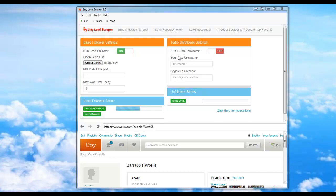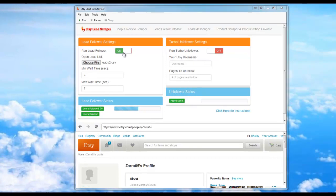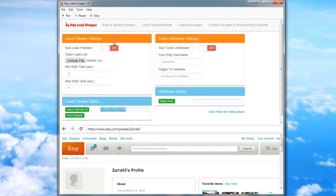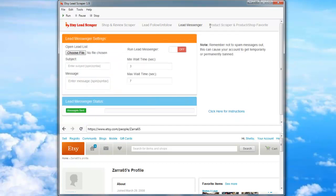The first thing you're going to want to do is make sure that all of the other modules are turned off. So I'll go ahead and turn this Lead Follower off. Make sure all the other modules are turned off.